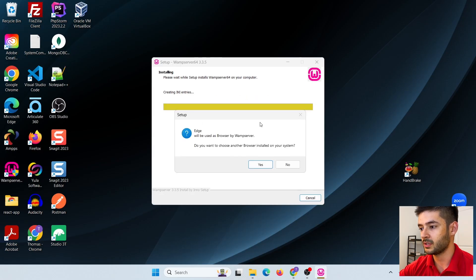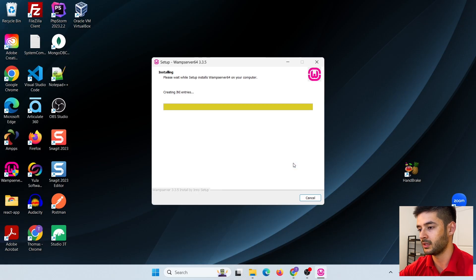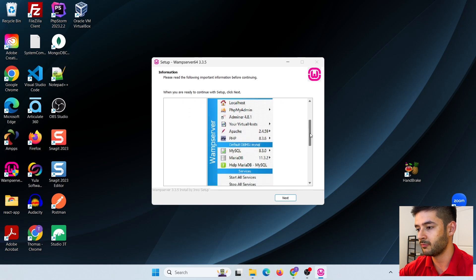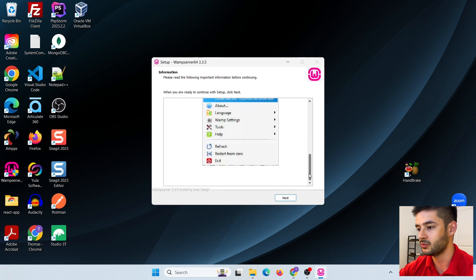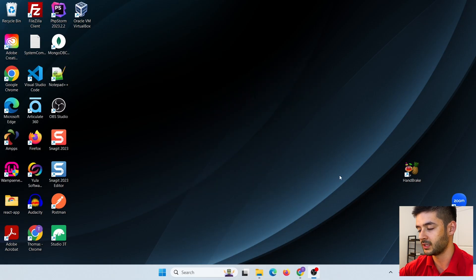Once it installs, it will prompt you with setup options. We're not going to use Edge as our browser, so click no. We also don't want to use Notepad as our code editor, so click no again. It will then finish installing. After installing, it will give you some information about how to use WAMP server — go through the prompts and click Finish.